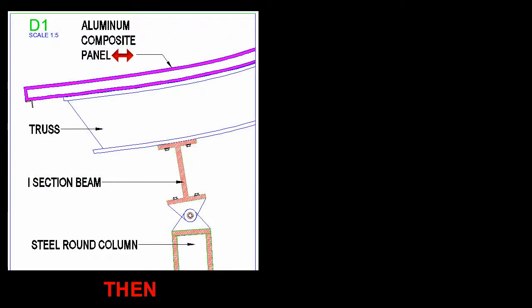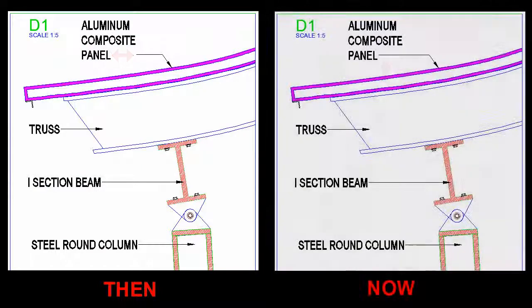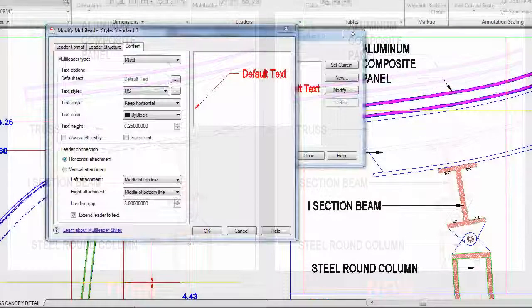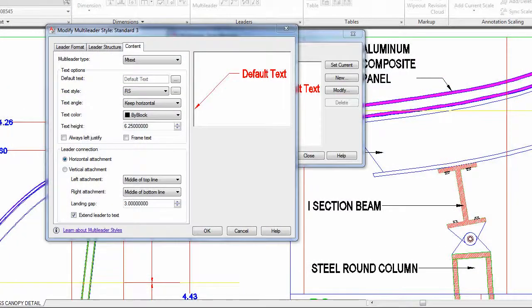But now you can have it reach to the end of the top, bottom, or middle line, even if that line isn't the longest in the note. You also have more control over the spacing between the leader text and its frame.